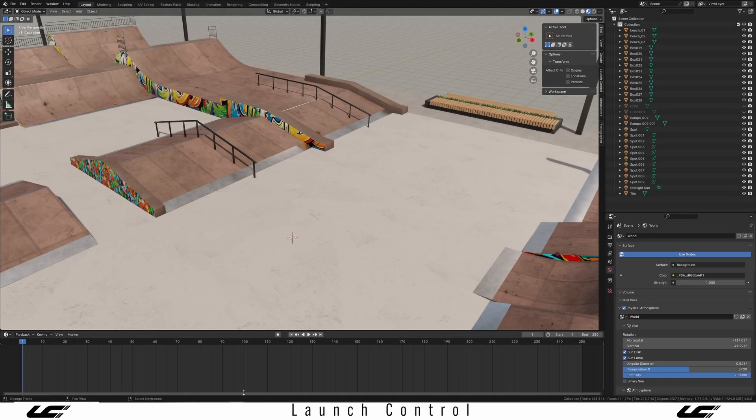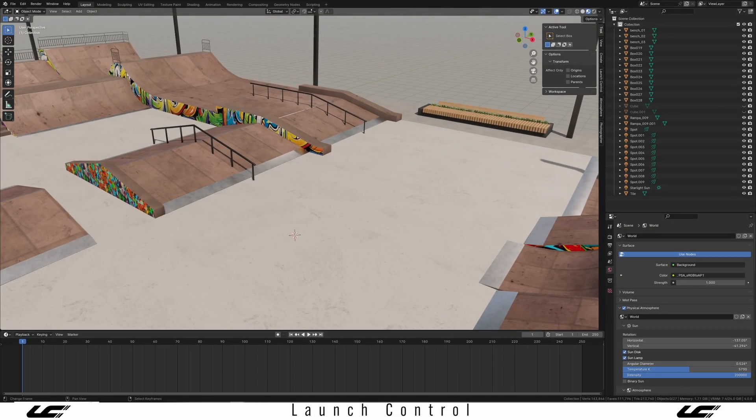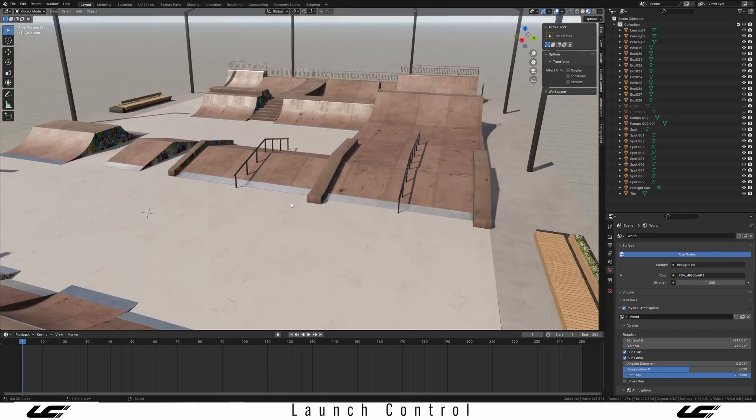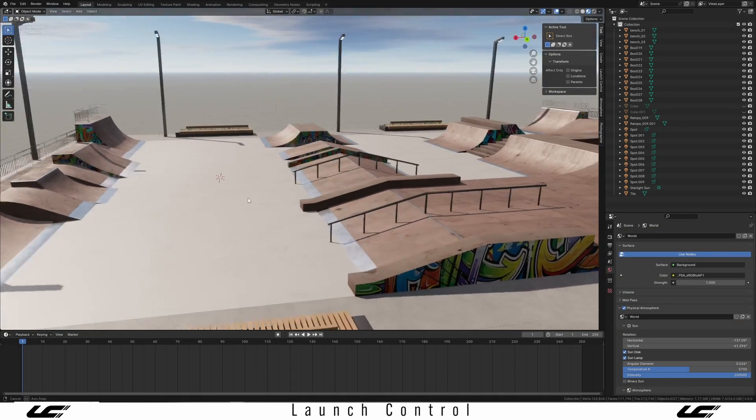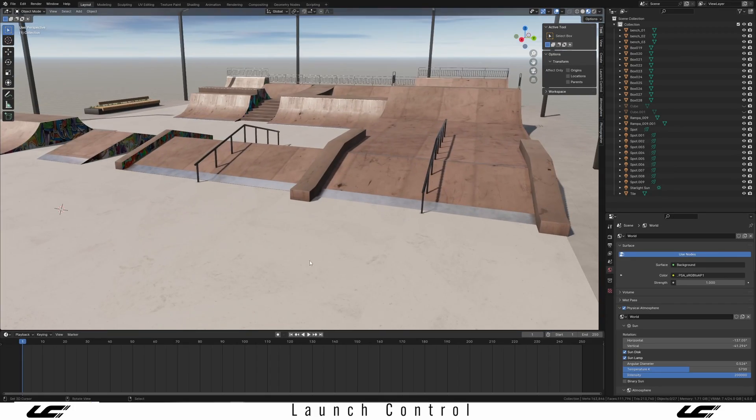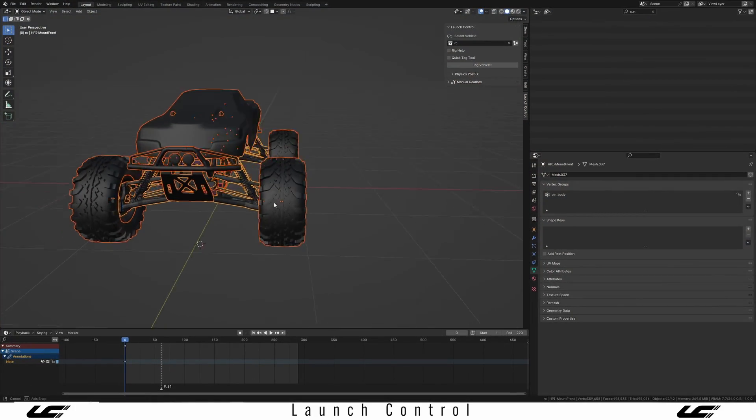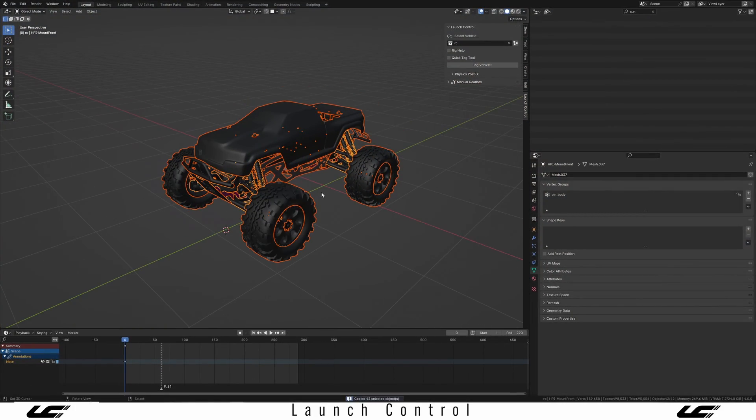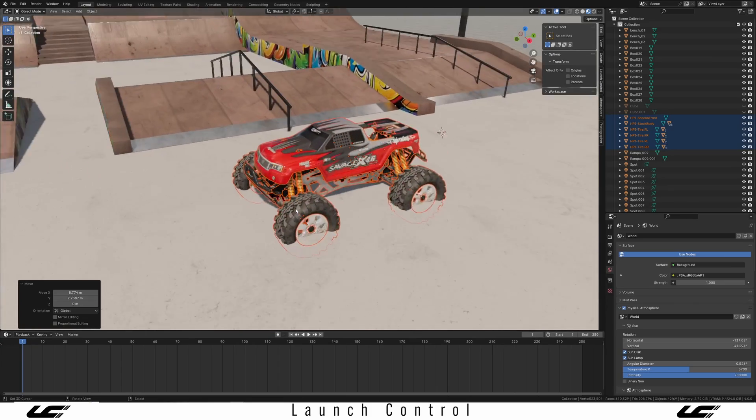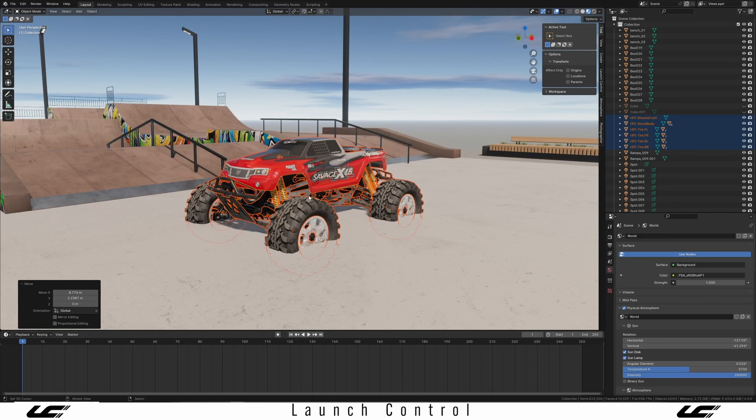One thing I'm really excited about is new ground detection in Launch Control. I set up a little scene here just to be able to play around a little bit, so let's drop in one of our trucks. The first thing I want to do is drop it into its own collection, so let's call this one RC truck.